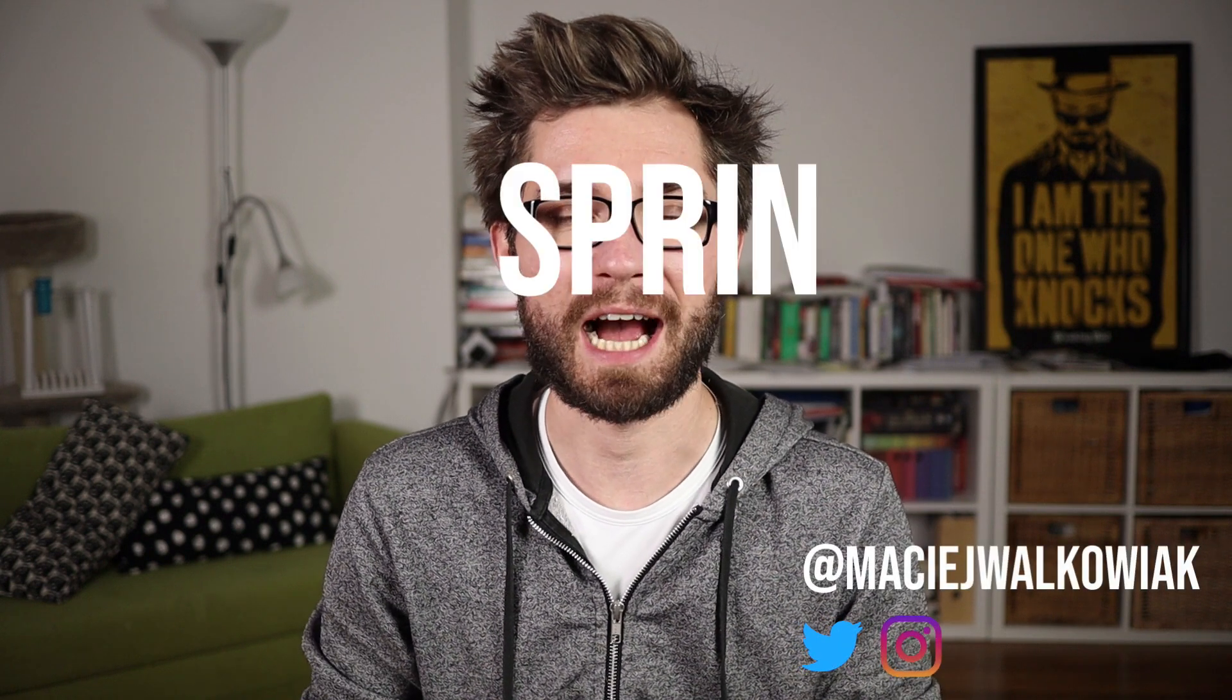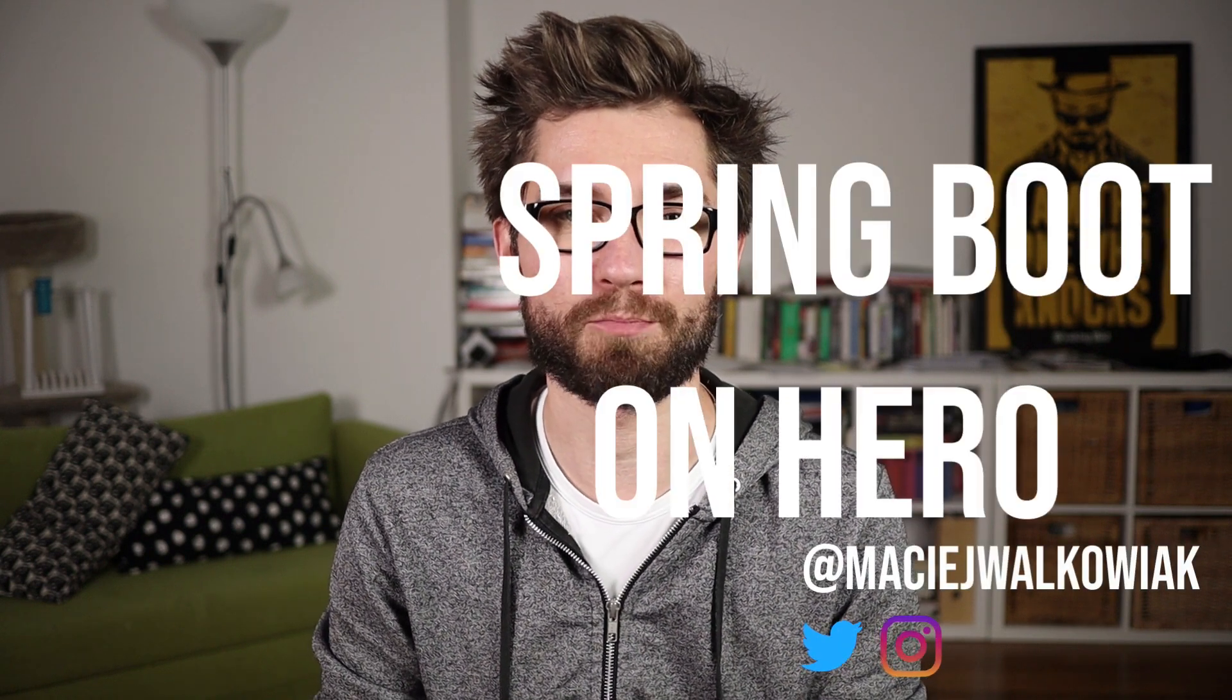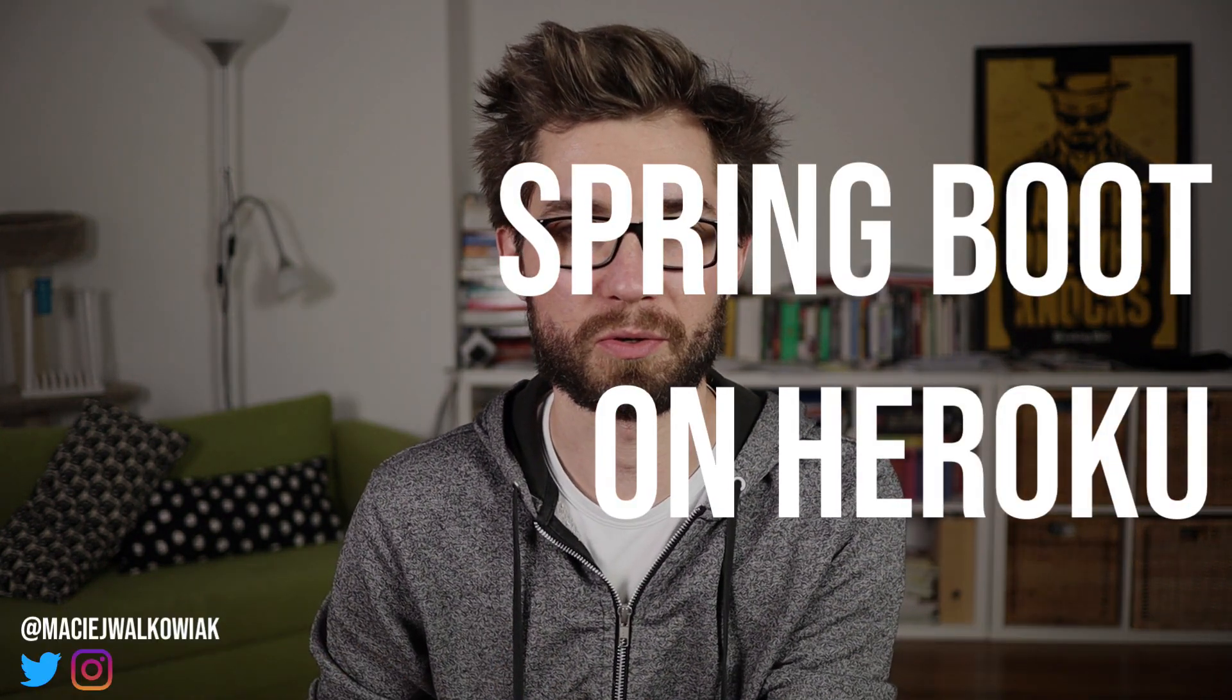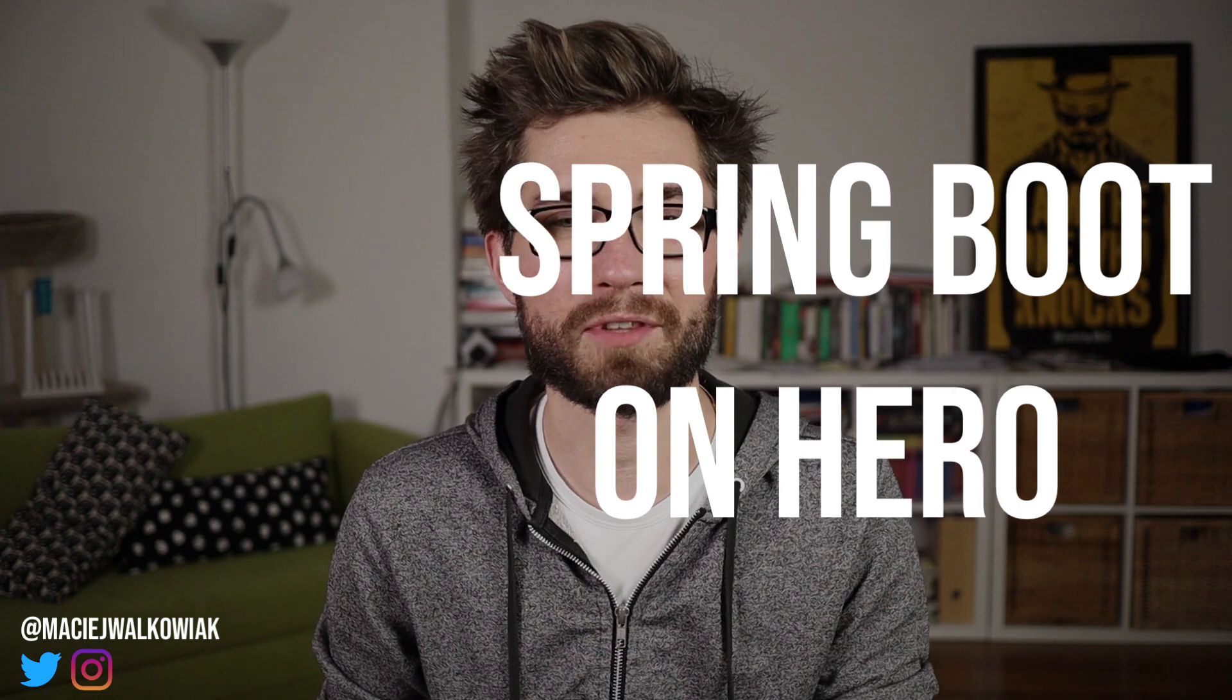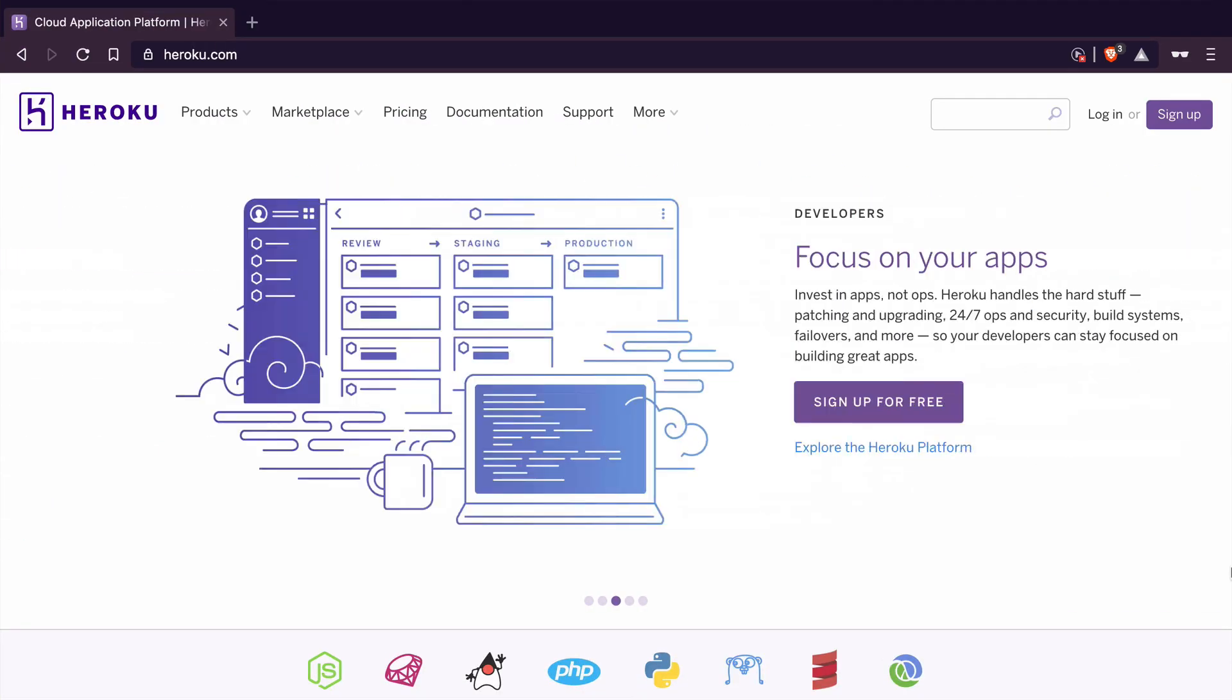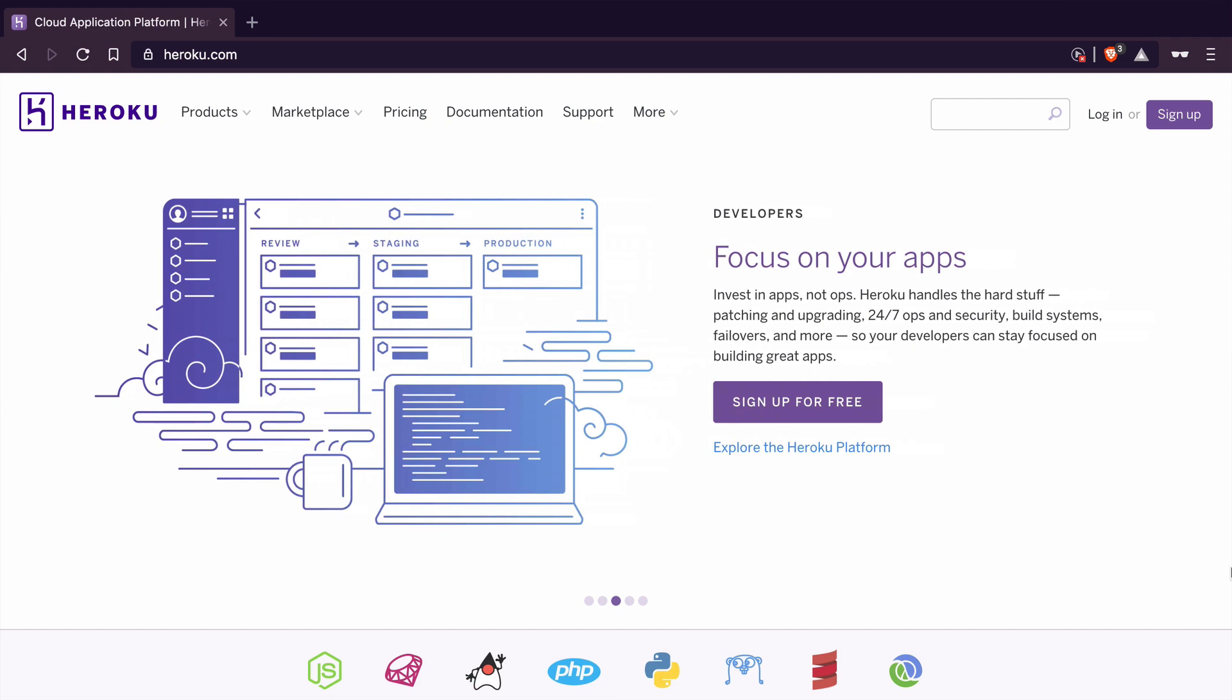Hi, today we are going to see how to deploy a Spring Boot application to Heroku. If you have never heard about Heroku, Heroku is a platform as a service, so it's a place where you can host your application, but you don't really need to deal too much with the infrastructure stuff.